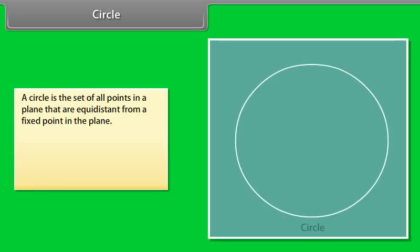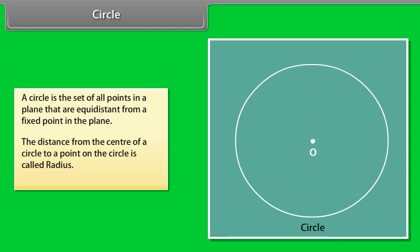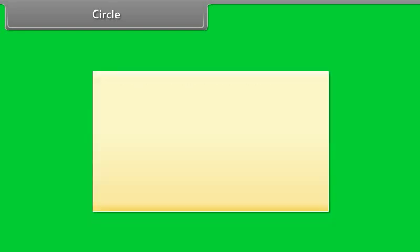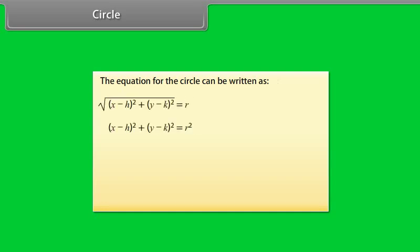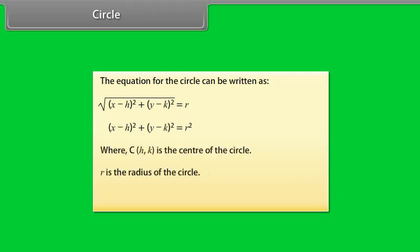A circle is the set of all points in a plane that are equidistant from a fixed point in the plane. The distance from the center of a circle to a point on the circle is called the radius. The equation for the circle can be written as: where (h, k) is the center of the circle, r is the radius, and (x, y) is a point on the circle.